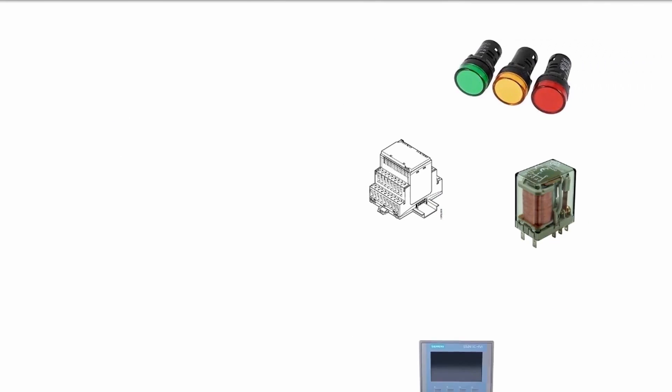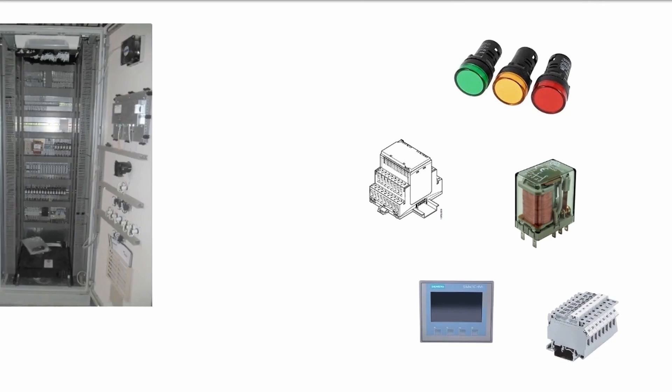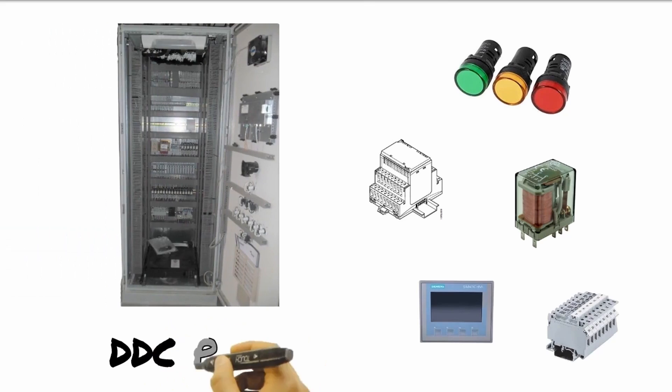When all these and other components are installed and wired together in an enclosure, this will become our controller called DDC panel.